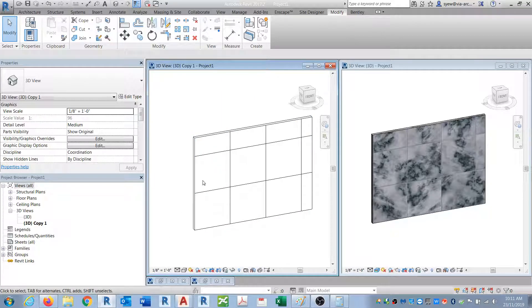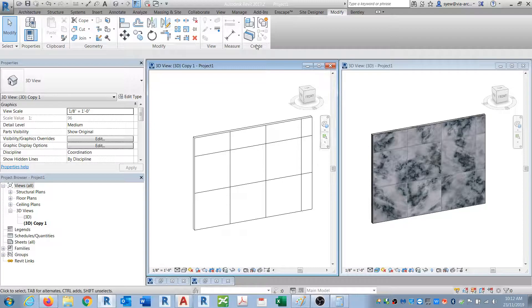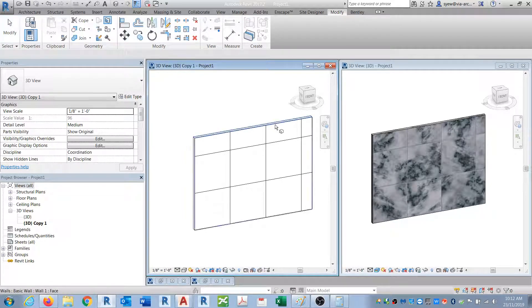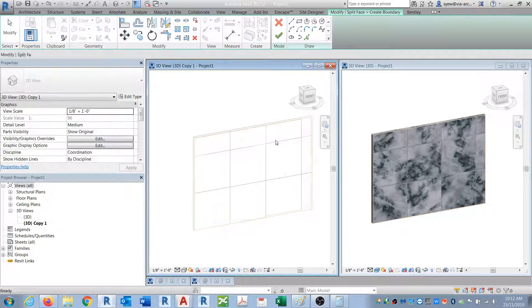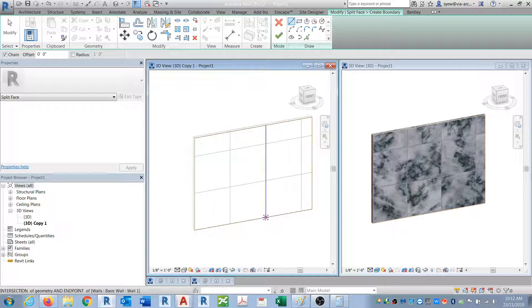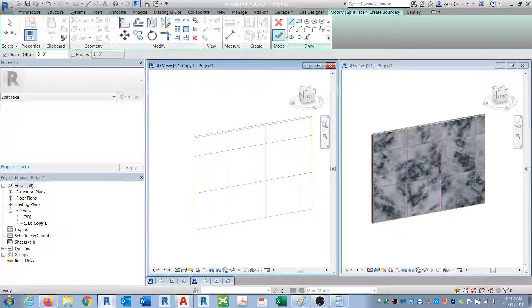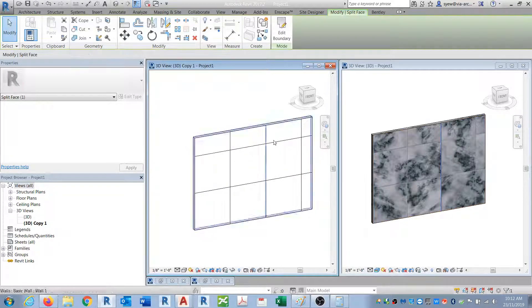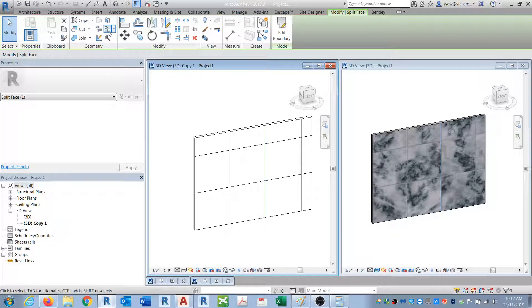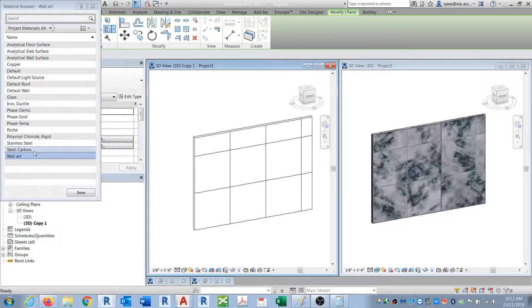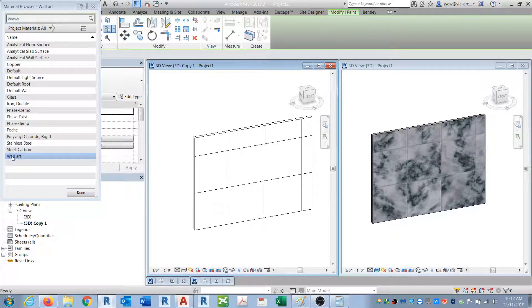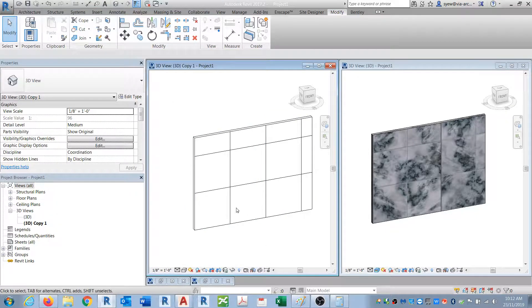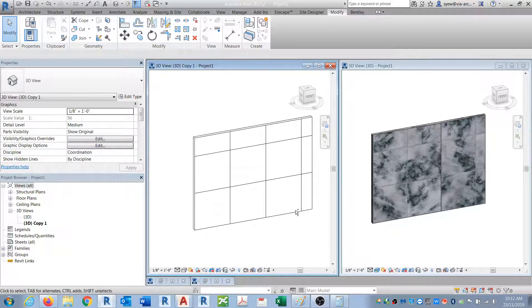So the next step you want to do is you want to rotate this. Rather than creating another material just to do an offset, what I typically like to do is... I'm just going to do the edges and use paint. I'm going to say wall art painted here. The reason why I do this is because if I undo it...